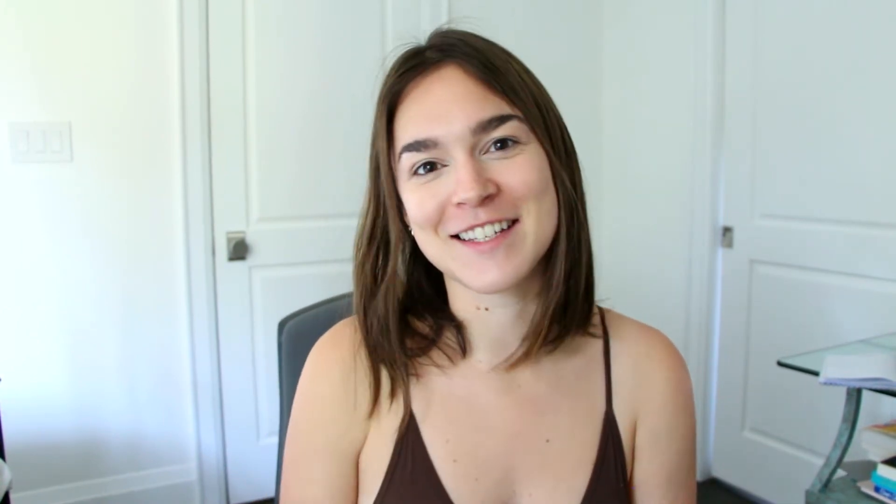So in order to take a peek at my work management system with my clients, let's head on over to my laptop and we'll take a look at Asana together.